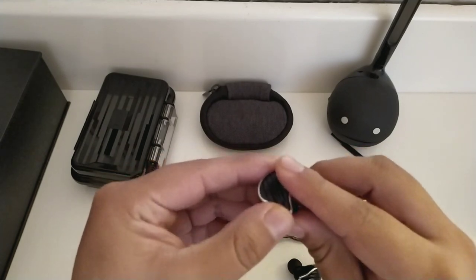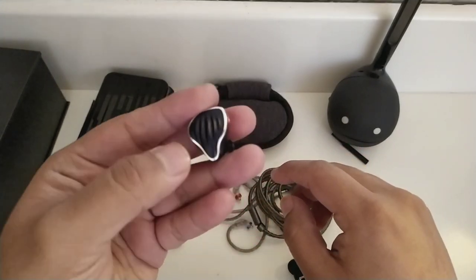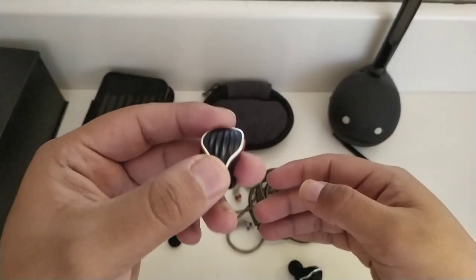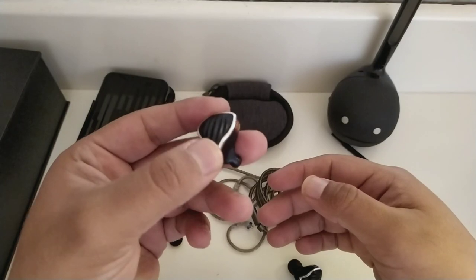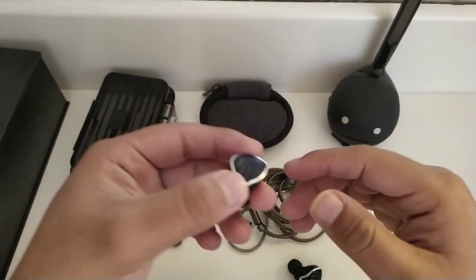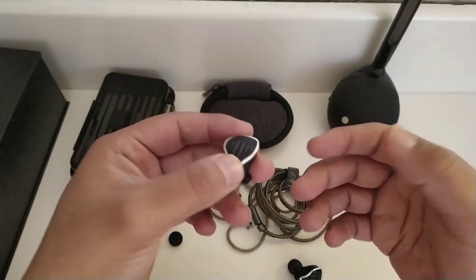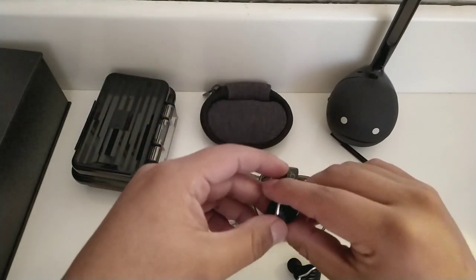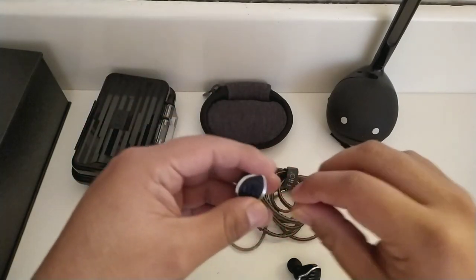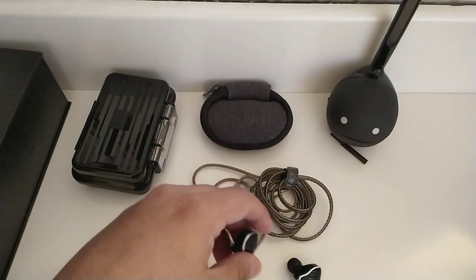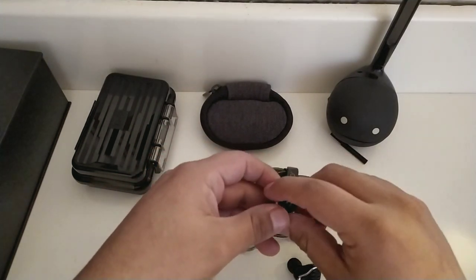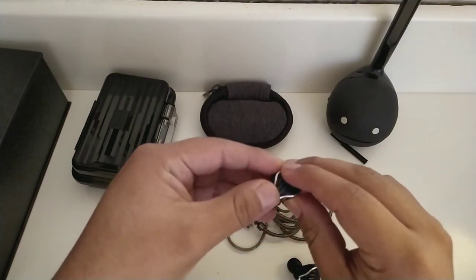En este punto fue donde los FH5 me decepcionaron. Sí, con estos tengo un magnífico detalle, un sonido más claro, más limpio, materiales de construcción más premium, un set de accesorios completo, pero aún así disfrutaba más escuchar mi música con los Blon BL-03.